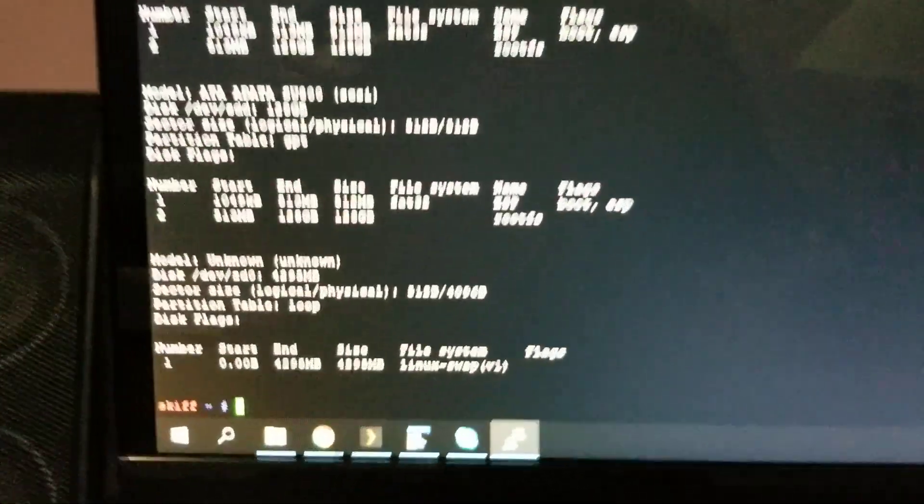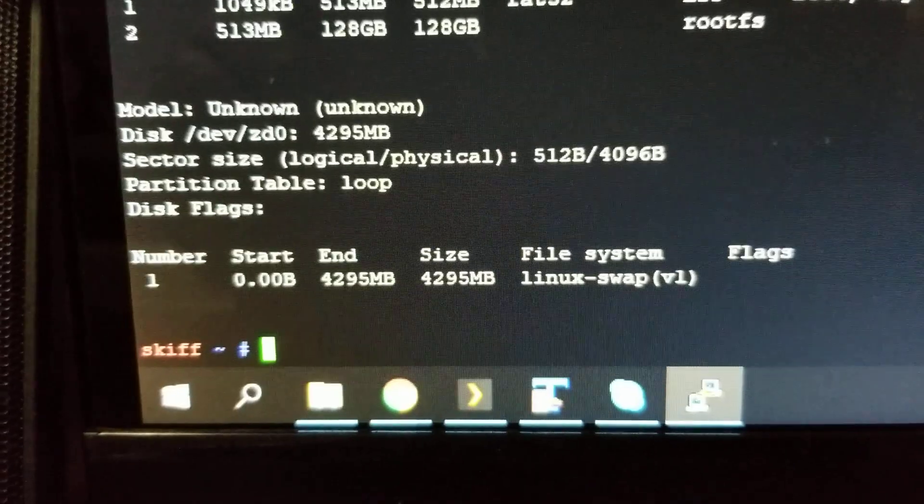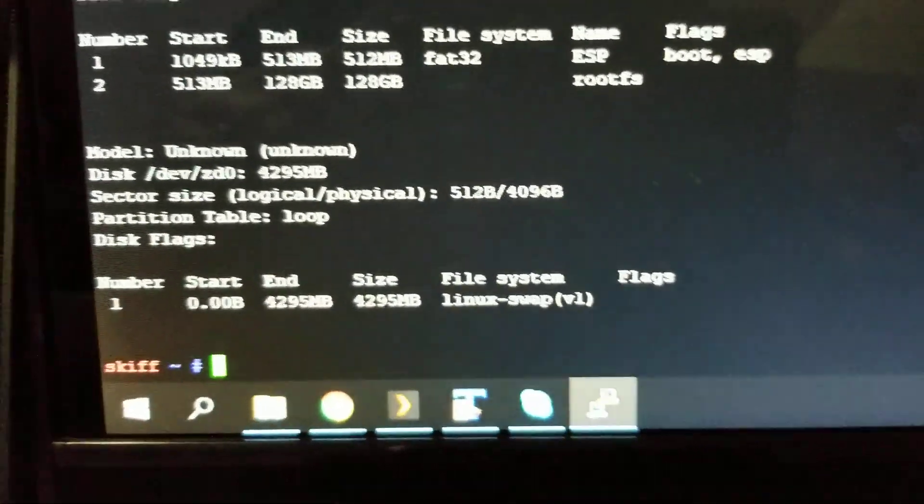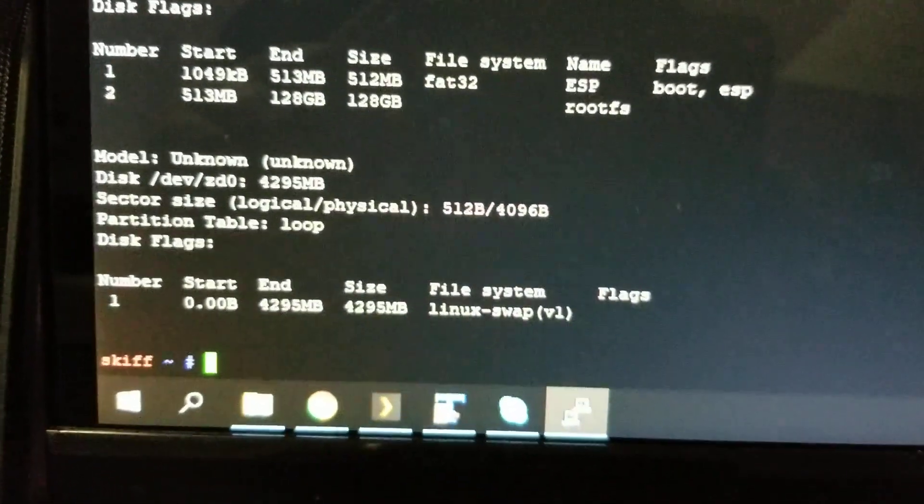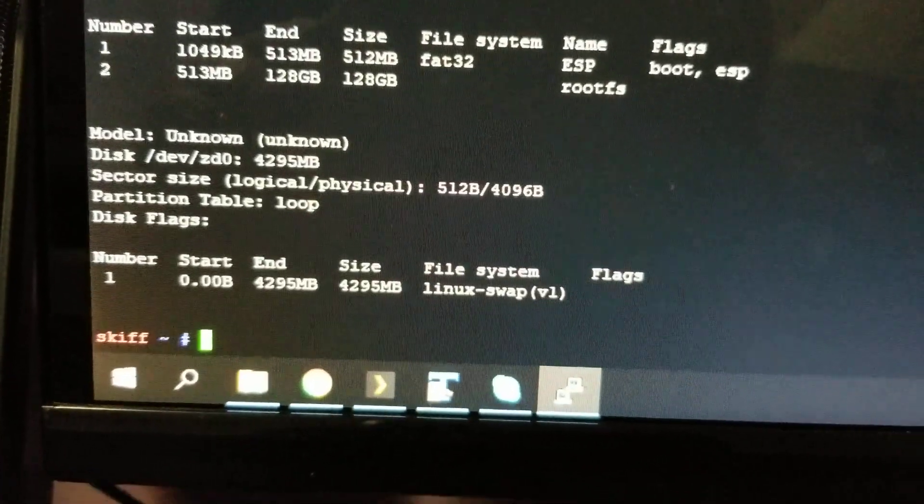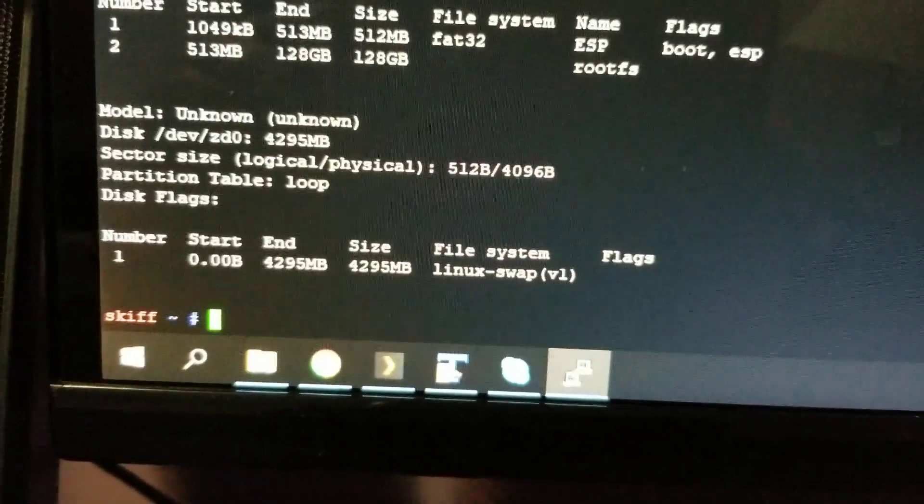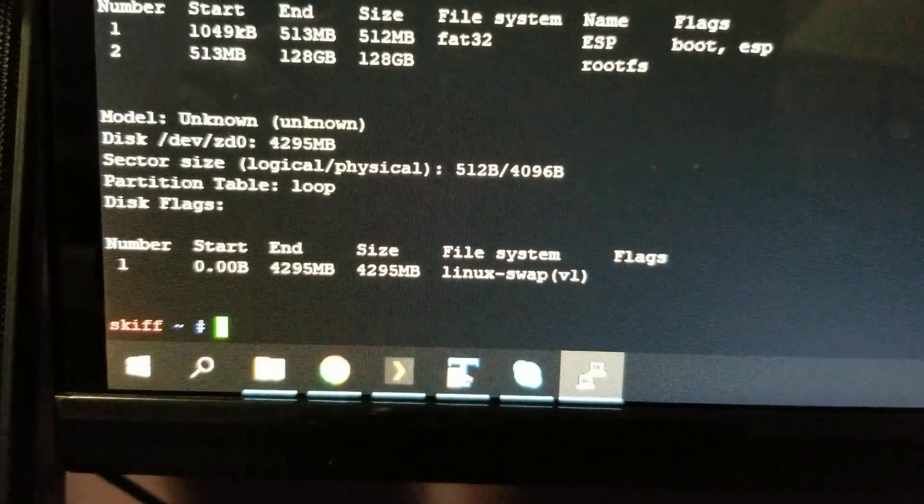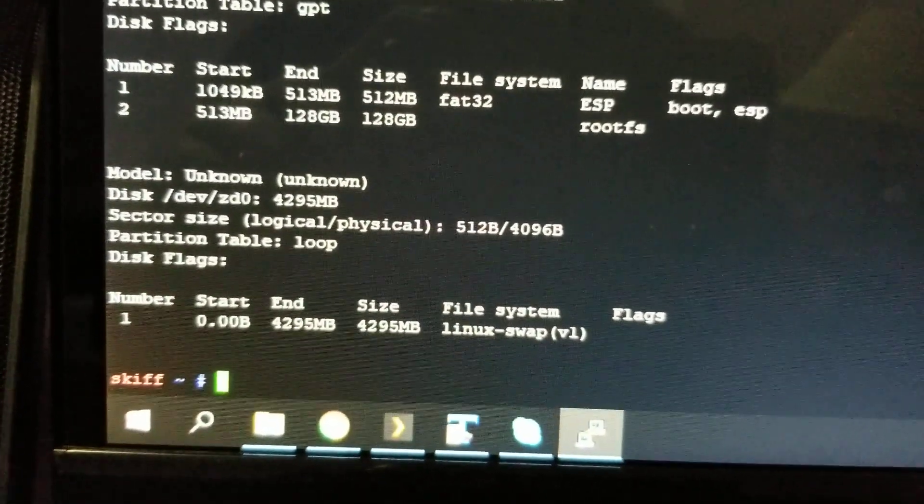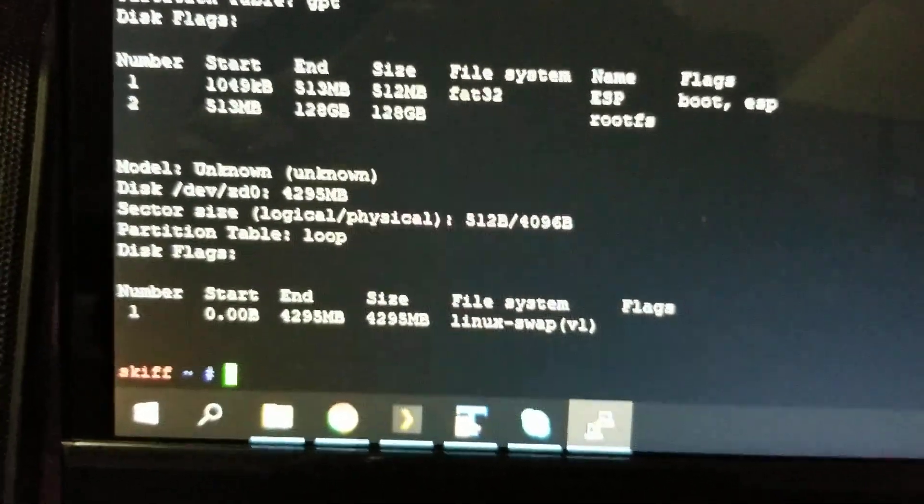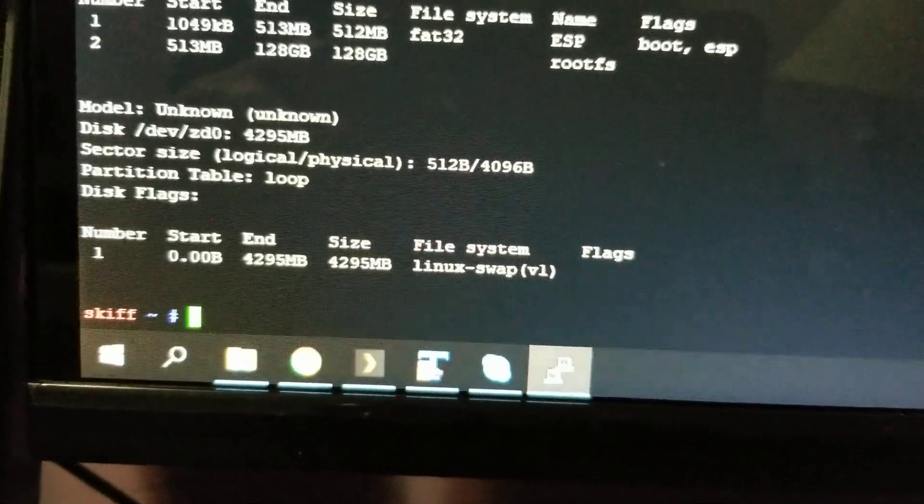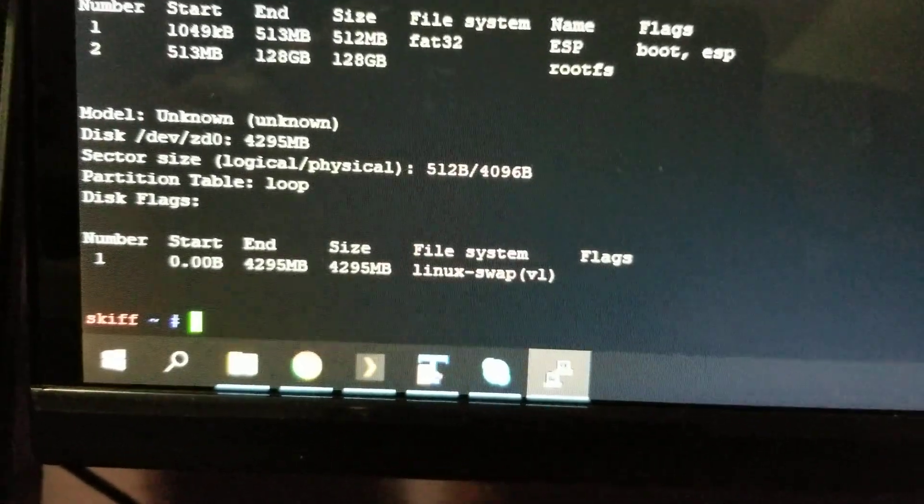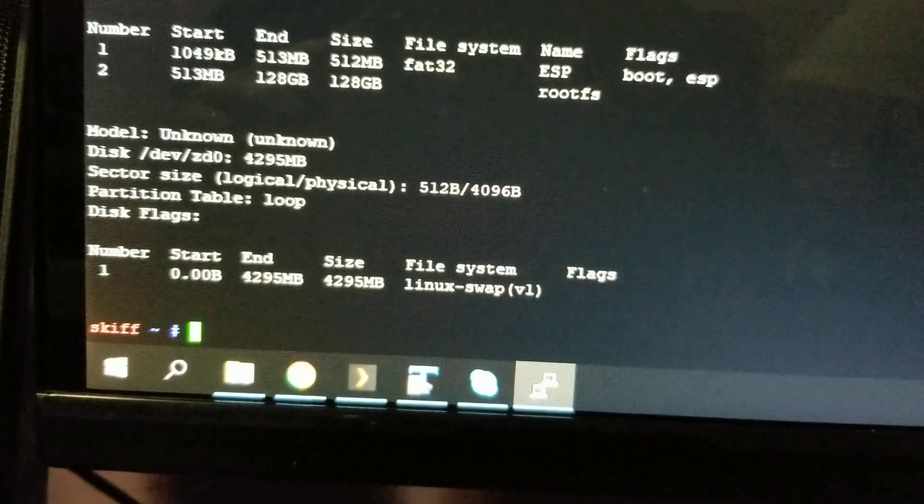And the swap is actually a ZFS volume created, a ZVOL. I mean, it runs on top of these four SSDs. I ran a scrub earlier, and it was running at 2.3 gigabytes a second. It's crazy.